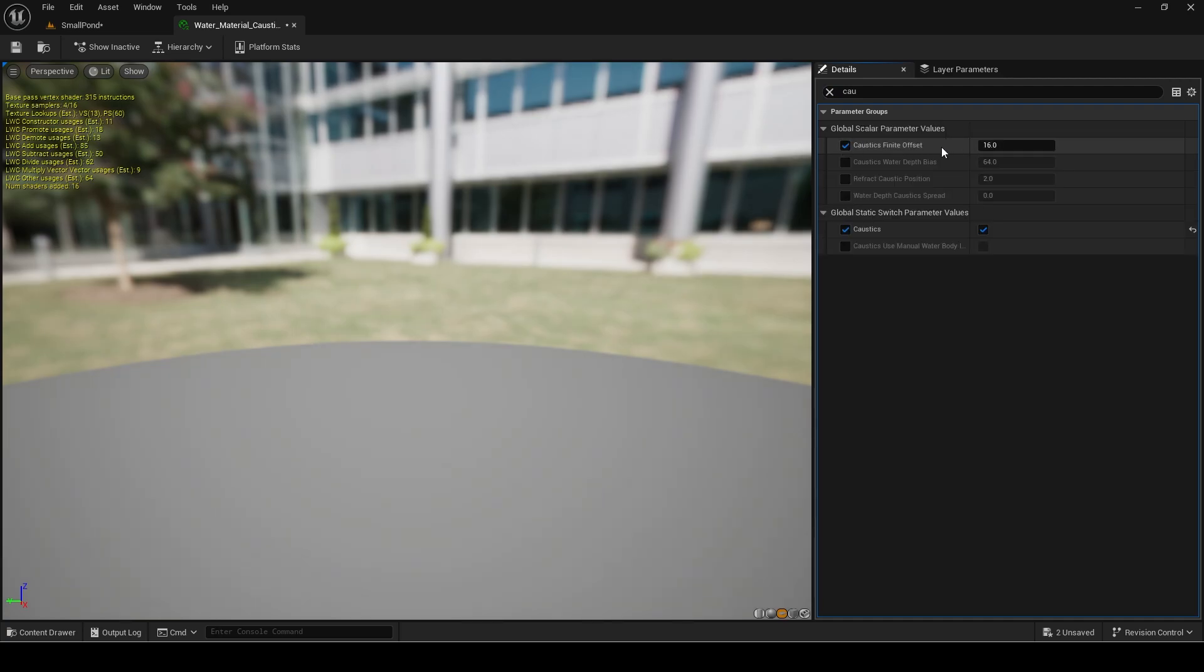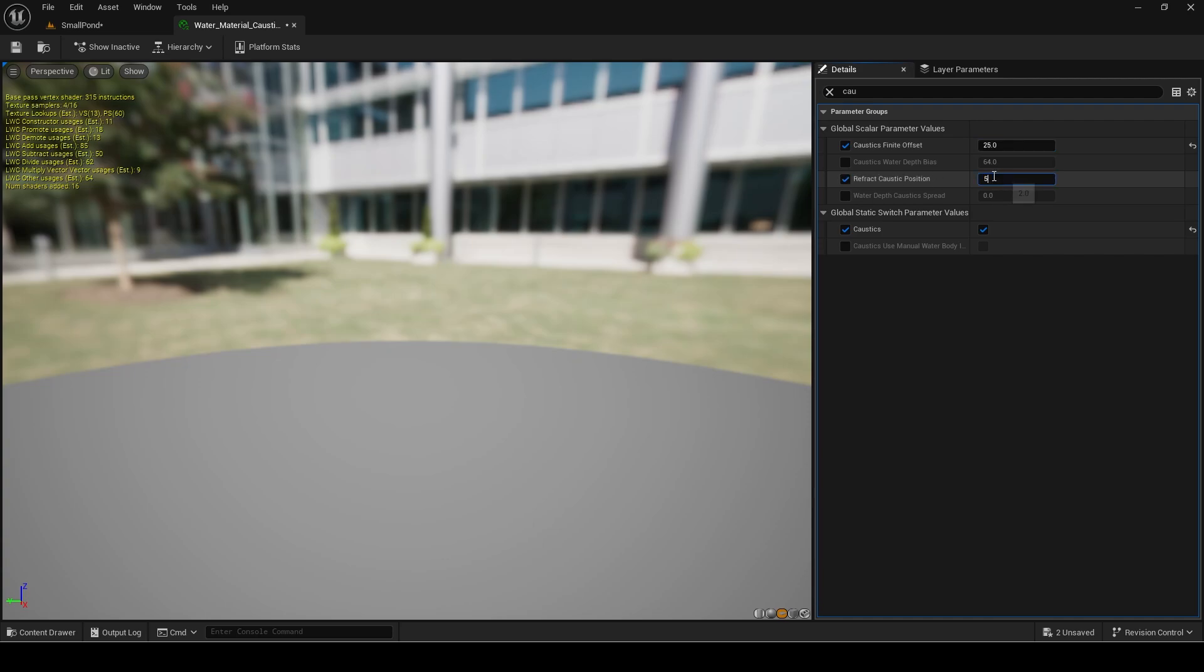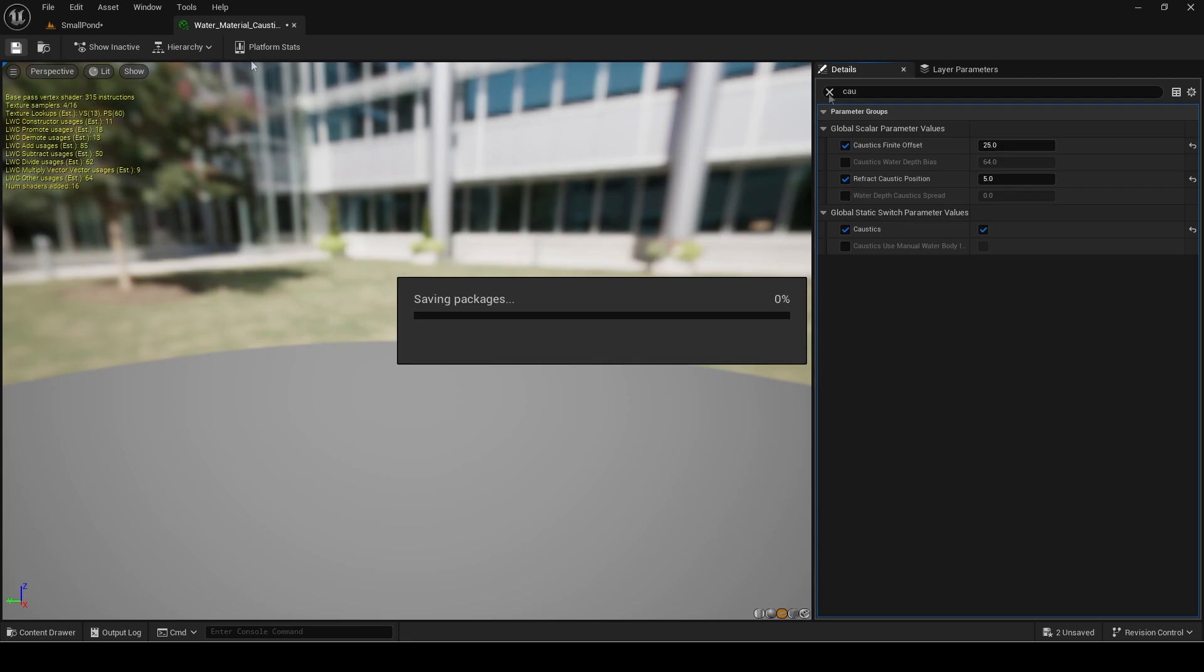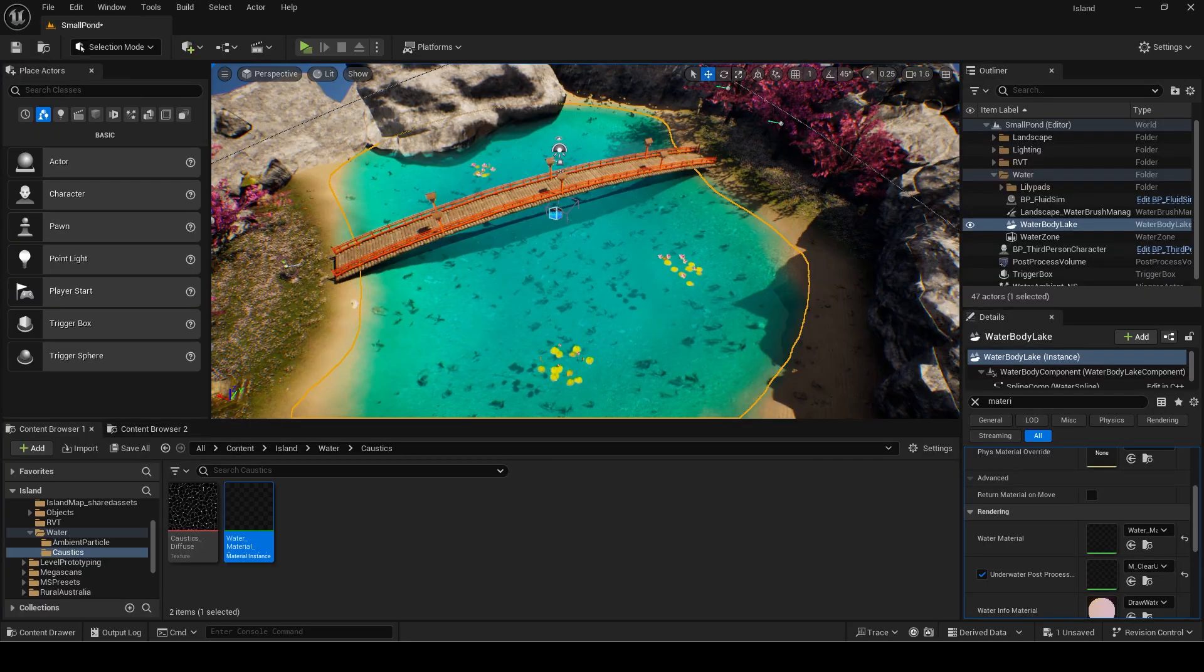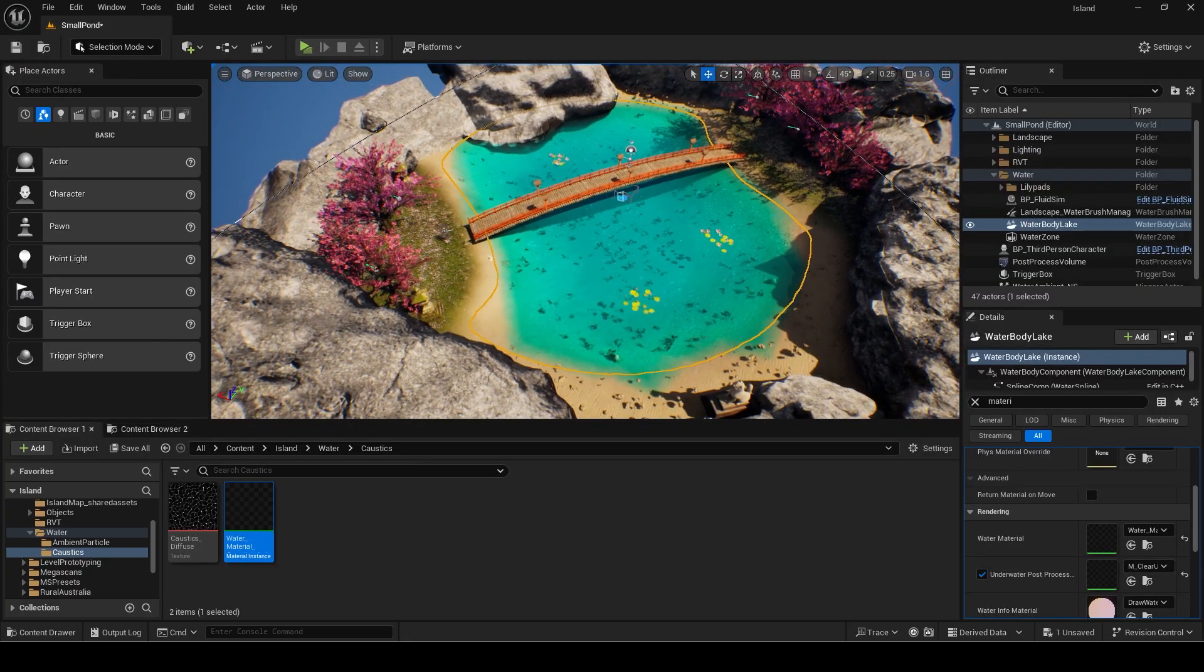These values can be adjusted to your liking and I just trialed and error with them until it looked good for me. It's not actually showing up in the lake.